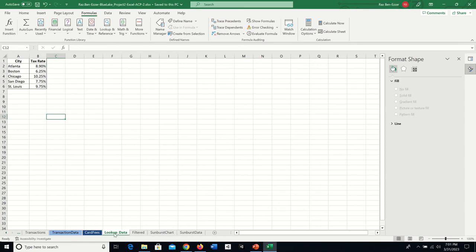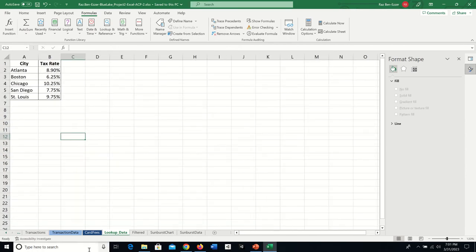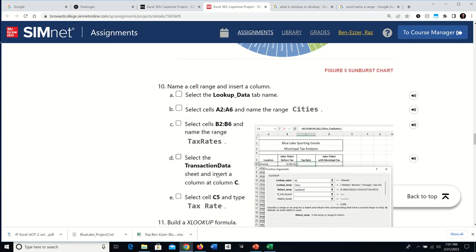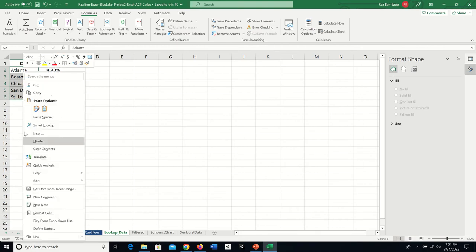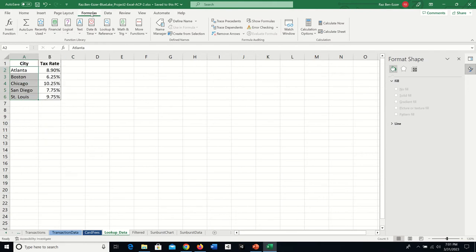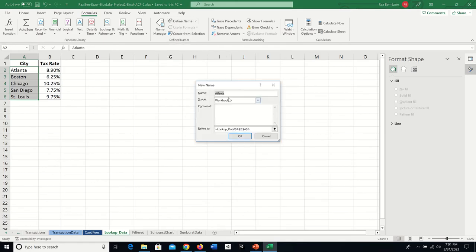Here is the Lookup Data tab — it has very little in it. What they're asking us to do is select the range A2 through A6 and give it a name: Cities with a capital C. On Mac you can right-click and rename, but on Windows we use Formulas > Define Name, which opens a dialog box.